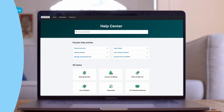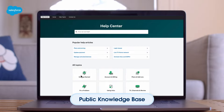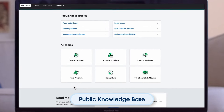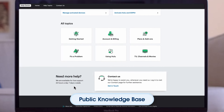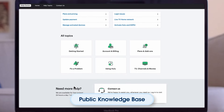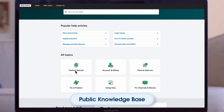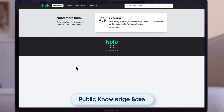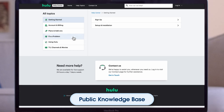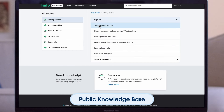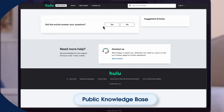A public knowledge base is a place where guest users can access knowledge articles and find answers to questions. They are a great way for customers to get what they need quickly, without the hassle of user authentication.